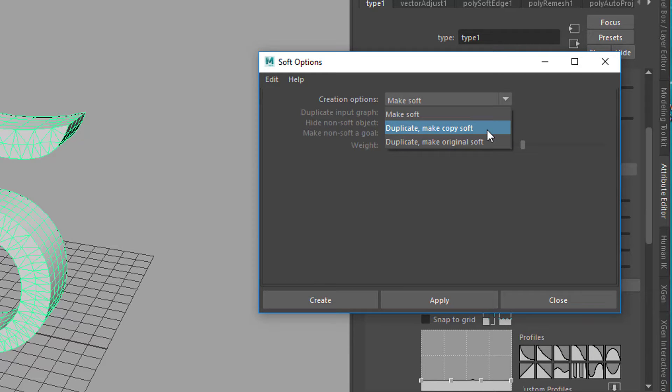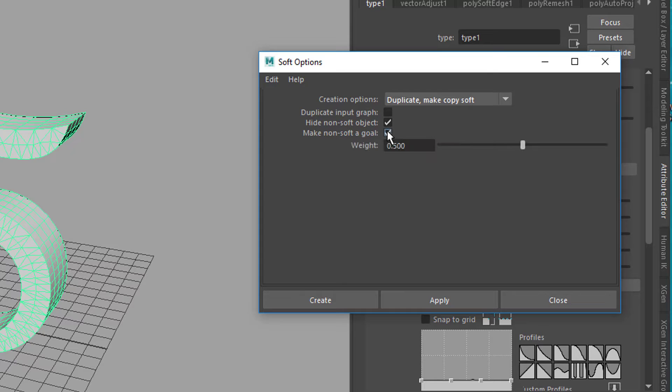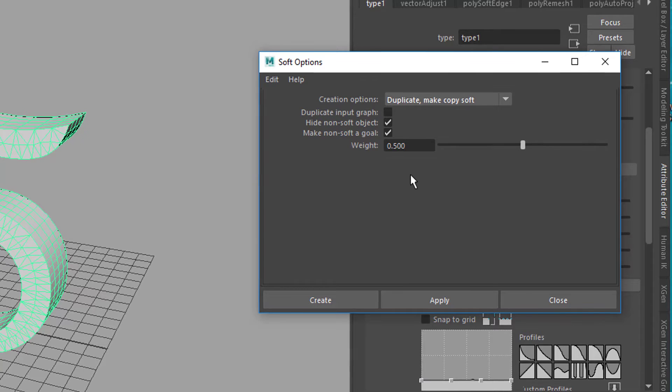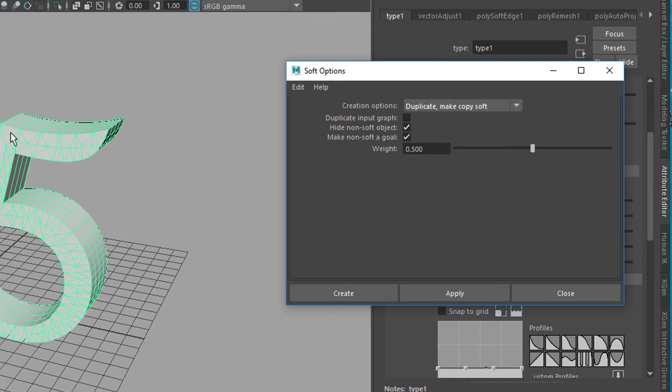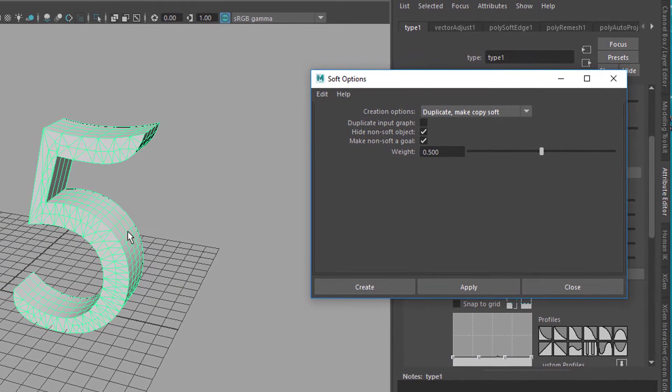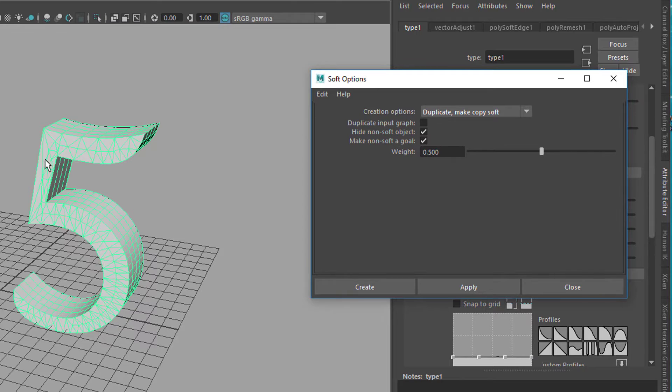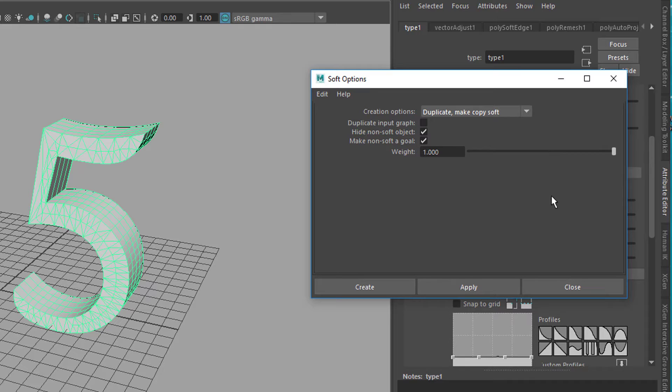The default settings are like this - just to make it soft. But we want to make a duplicate and make the copy soft, and we want to hide the non-soft object. We want to make the non-soft object, which is the hard one, which is the 5 we currently see, a goal for the soft object. So the soft object will be visible, this one won't be visible anymore. But the soft body, however dynamic, will always try to get back to that 5 with a strength of 0.5.